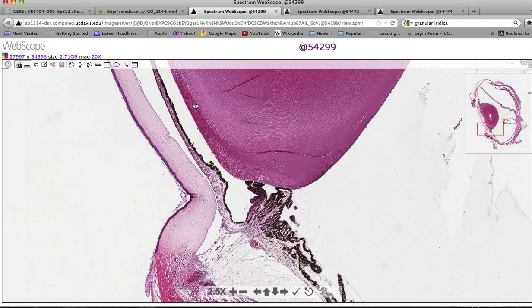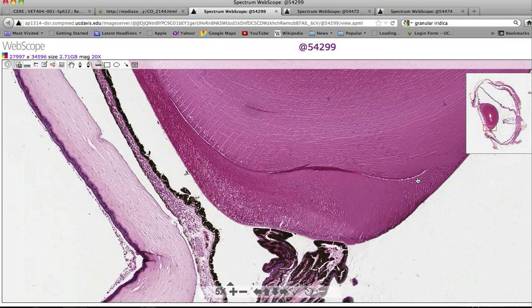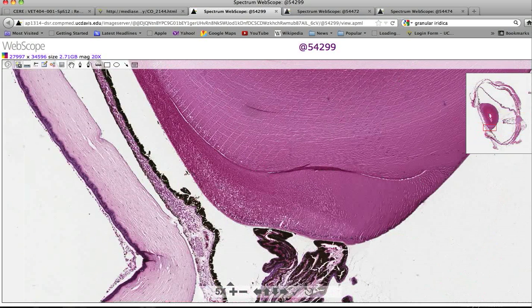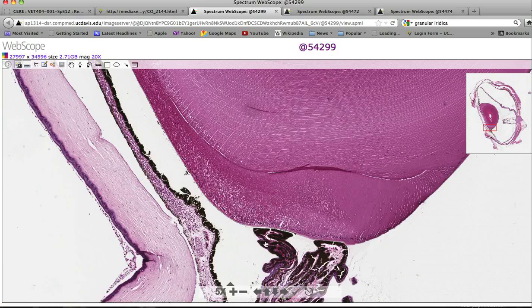You can see this little cap-like modification of the equatorial lens in the bird, called the annular pad. This is thought to facilitate the compression and changing of shape involved in accommodation. The lens capsule is out here, and the annular pad is actually a modification of the lens itself.